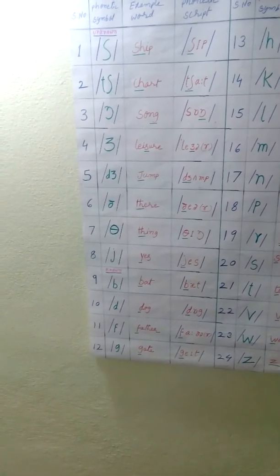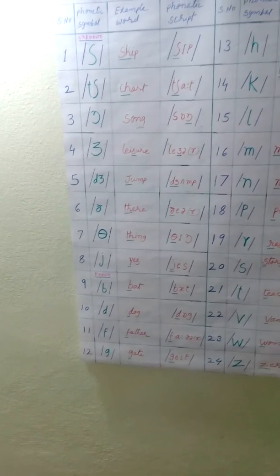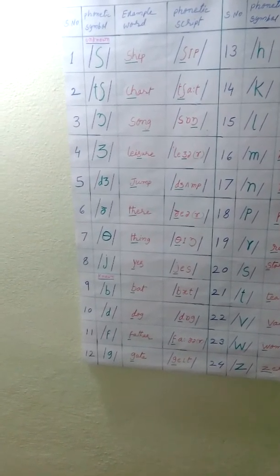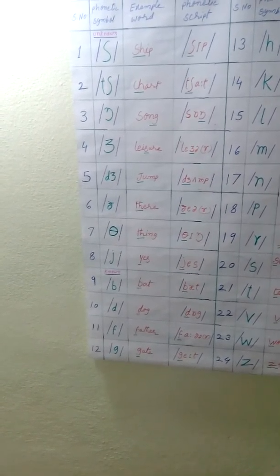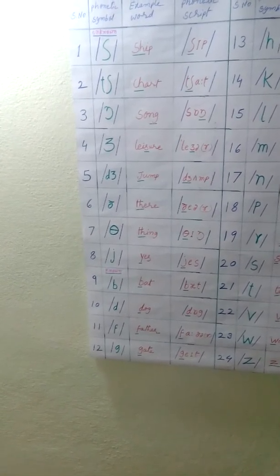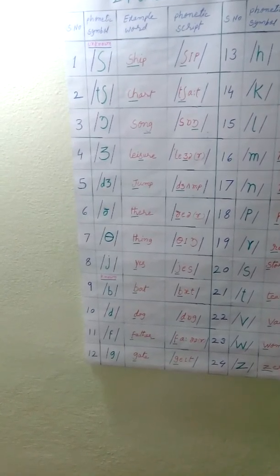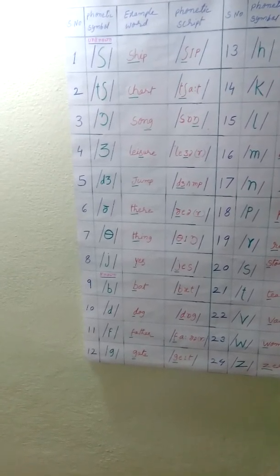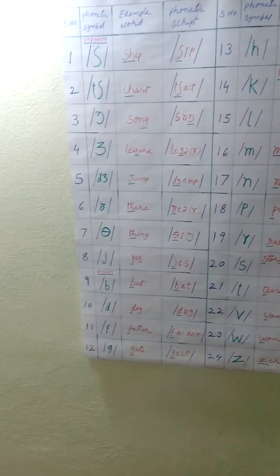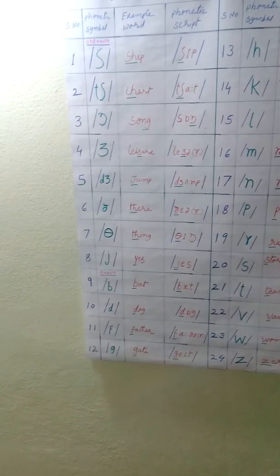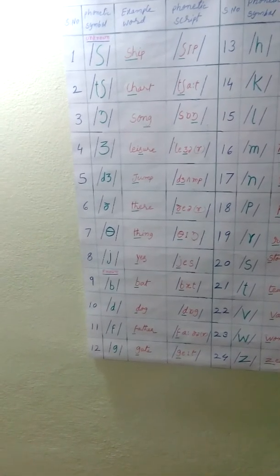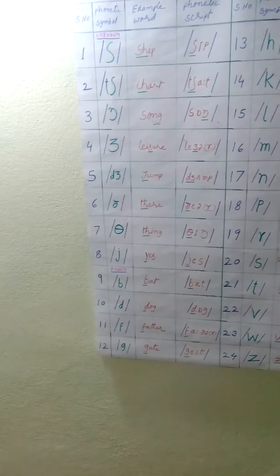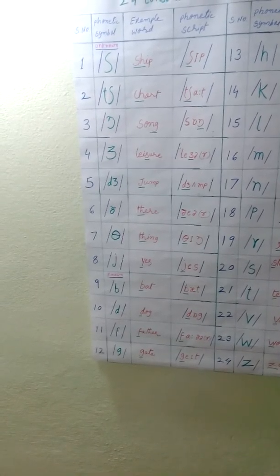Serial number four. Zha, zha, zha, zha. Example word is leisure, l-e-i-s-u-r-e, leisure. S-U-R produce that sound, zha sound. Phonetic script, leisure. Zha sound letter is underlined. Here, r is silent. Leisure, r is silent. Another word is pleasure, pleasure. There also, s produce zha sound.